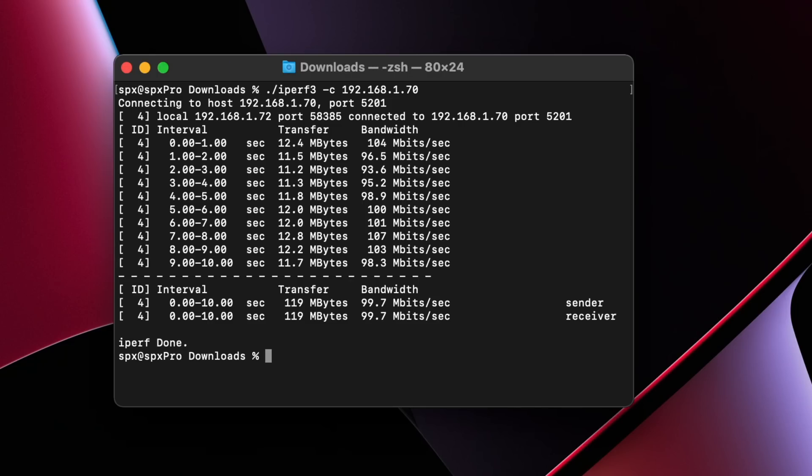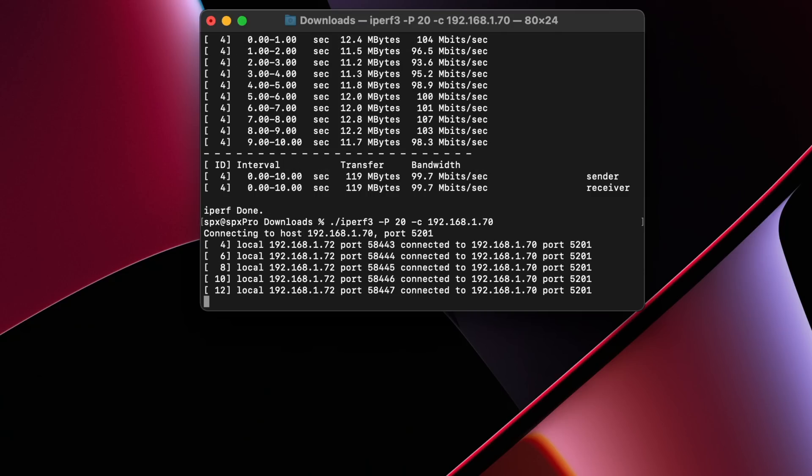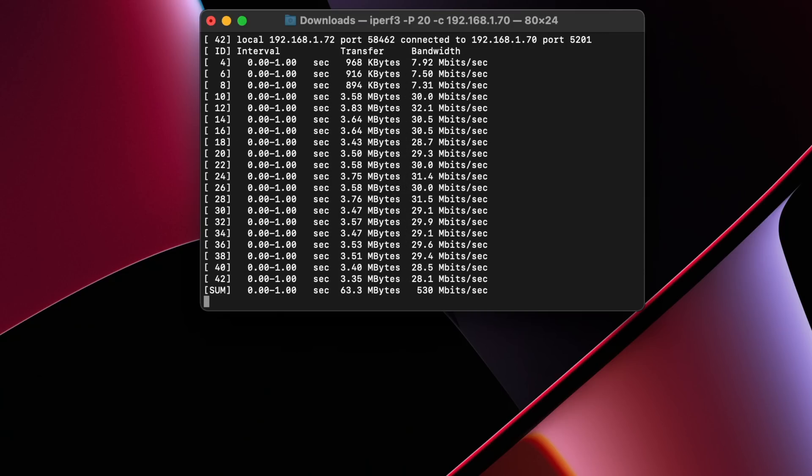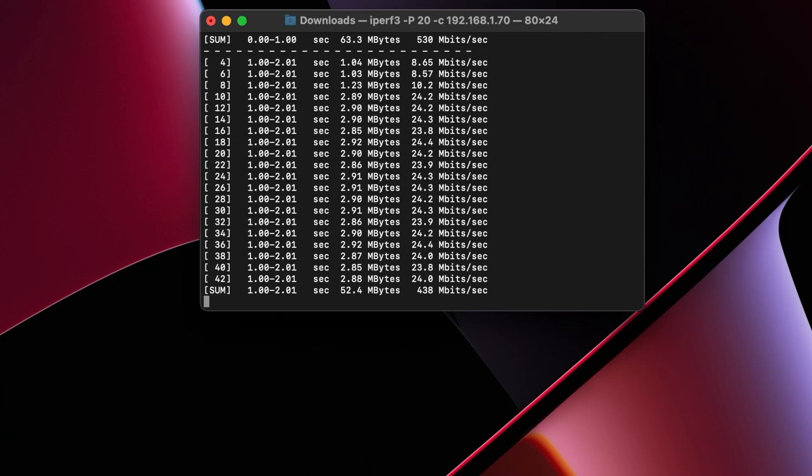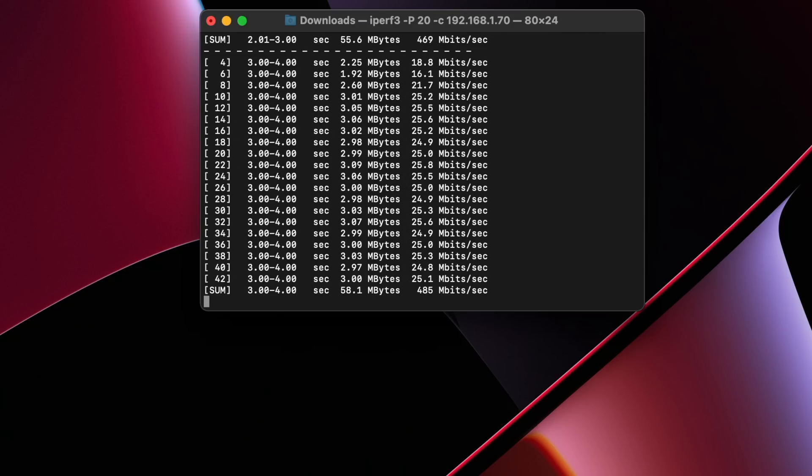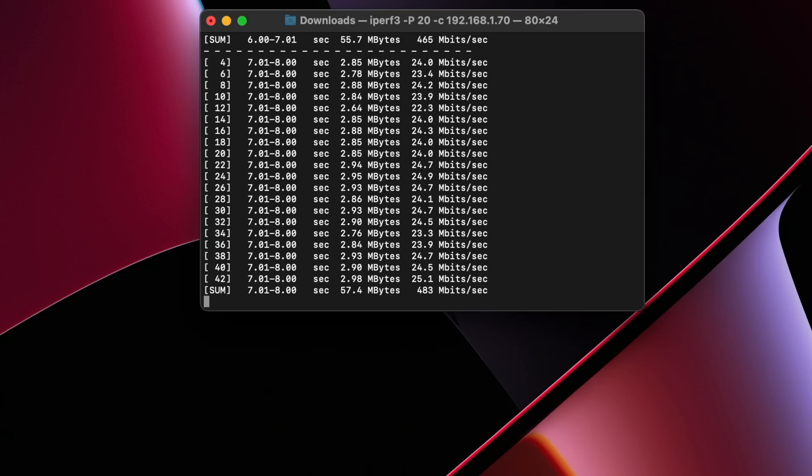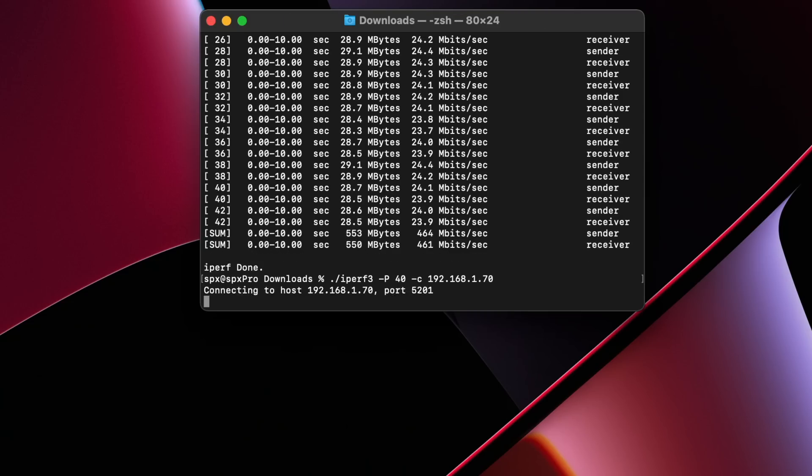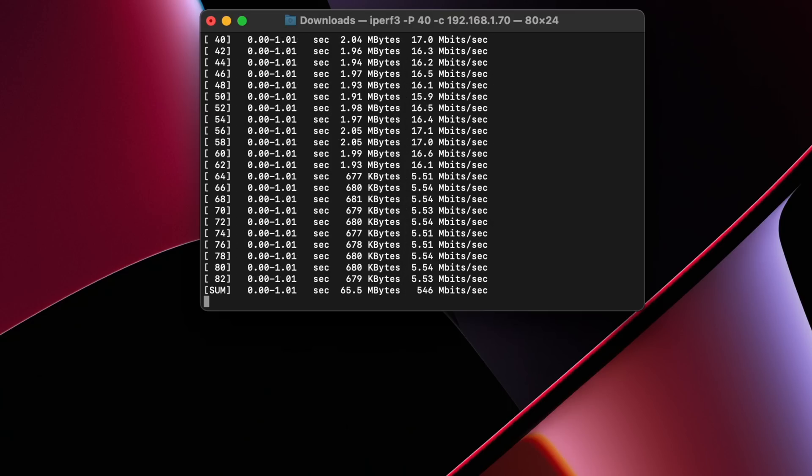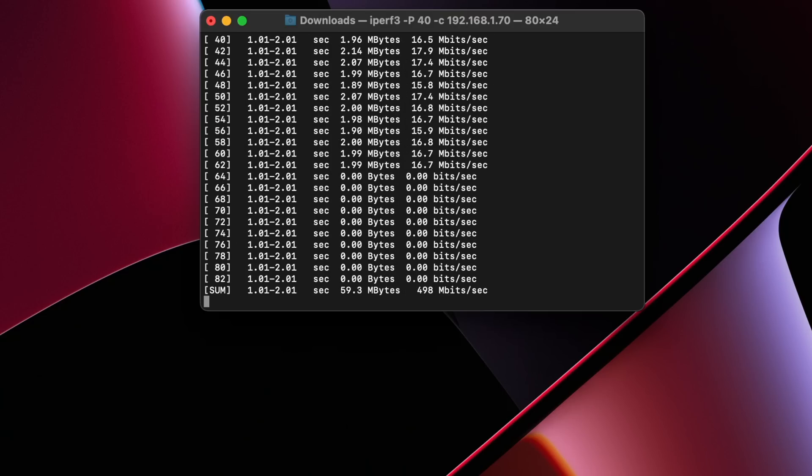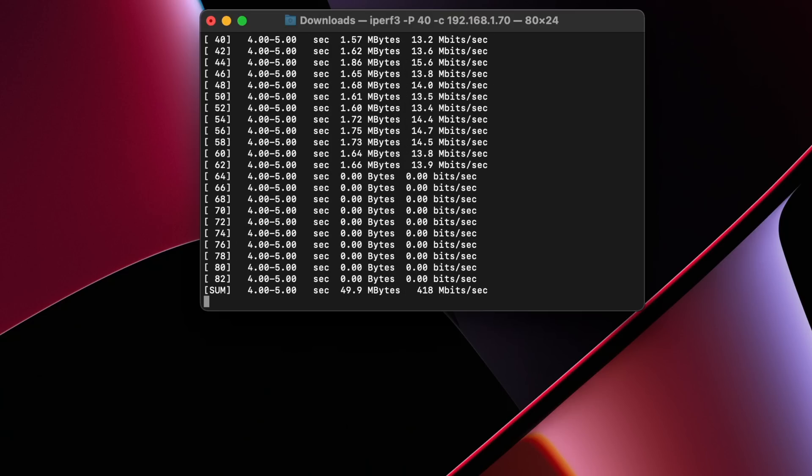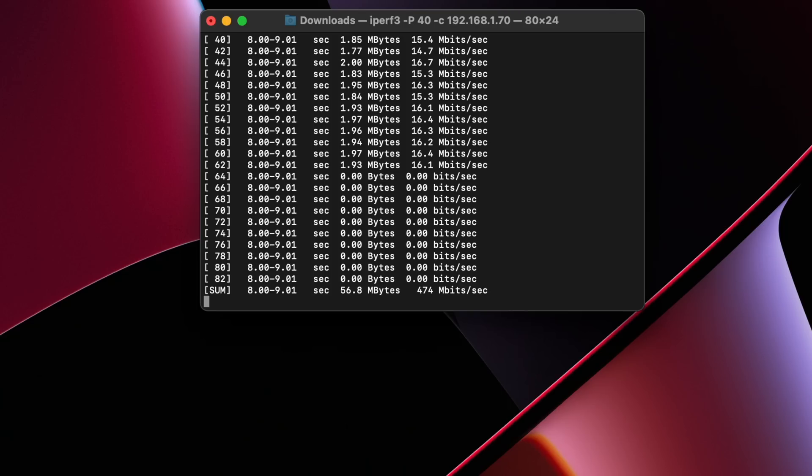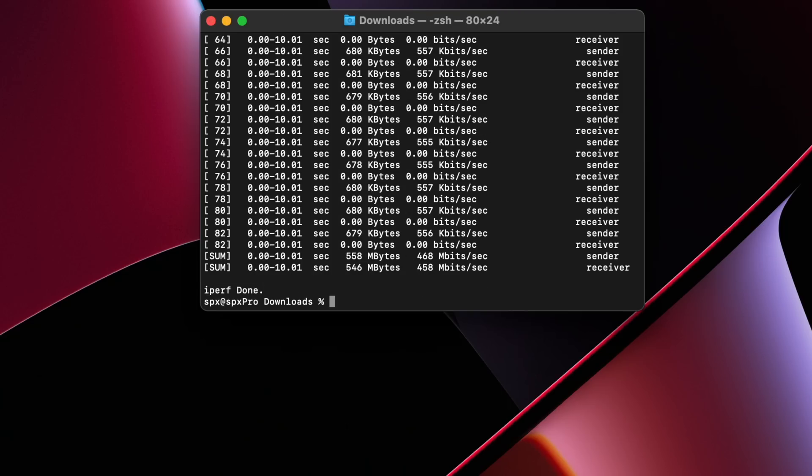And then I also tried at 20 simultaneous connections and 40 simultaneous connections. And so you'll see the results for that here on screen. Again, I'm just going to leave this to you gurus out there that can interpret this data a lot better than I can. And you guys wanted to see iPerf tests in the past. So here they are. Enjoy.